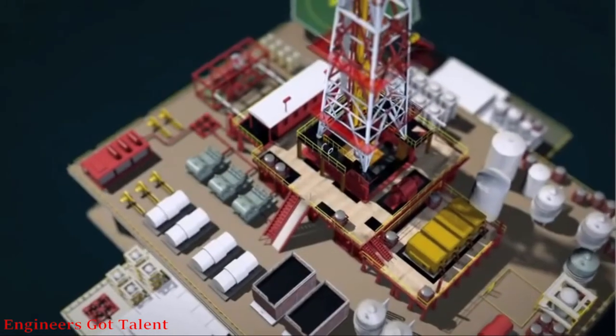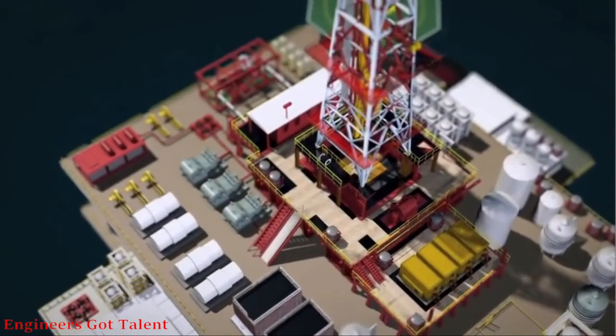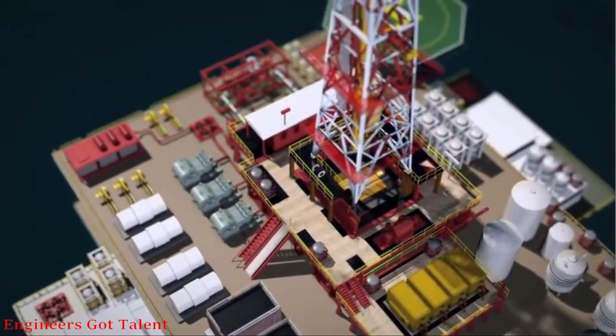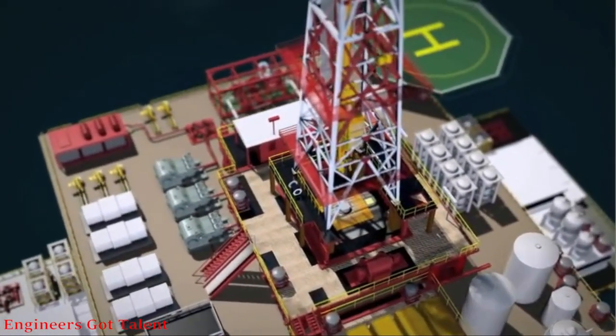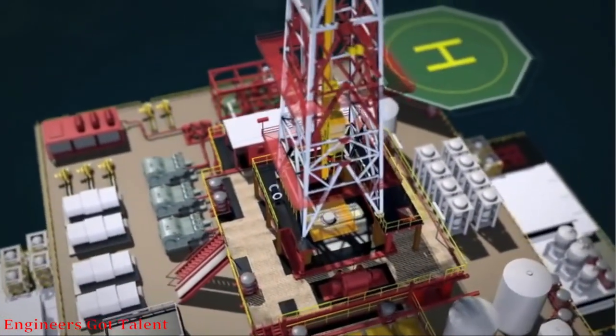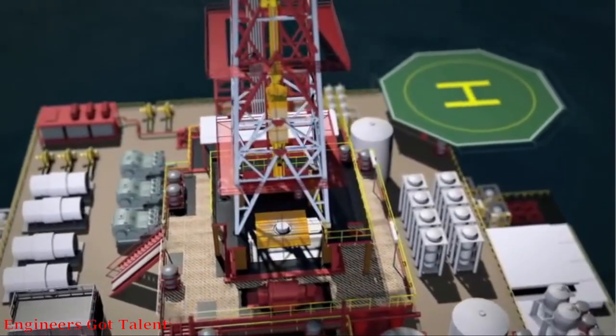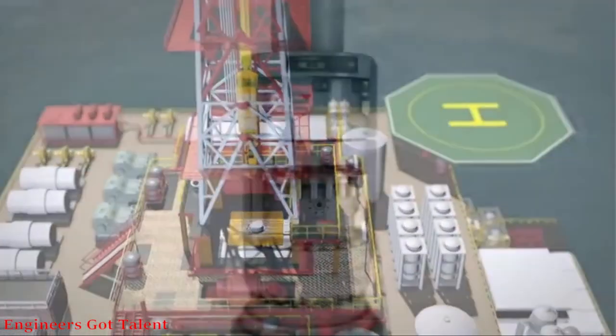The MPD equipment spread is comprised of several key components. The small footprint package is deployed with minimal modification to the rig or riser.